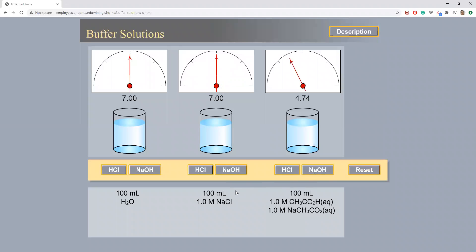Lastly, we will work with the acetic acid and sodium acetate buffer solution. An addition of 10 milliliters of 1 molar HCl solution results in a pH change from 4.74 to 4.65. An addition of 10 milliliters of 1 molar NaOH solution results in a pH change from 4.74 to 4.83.